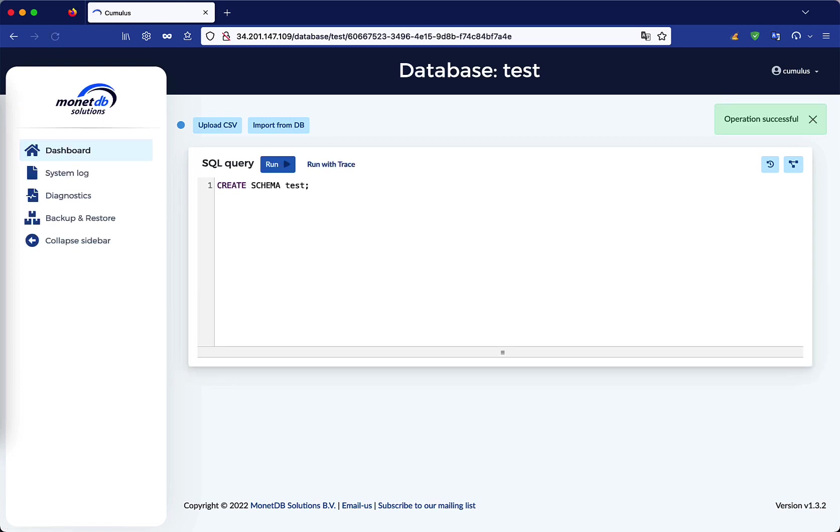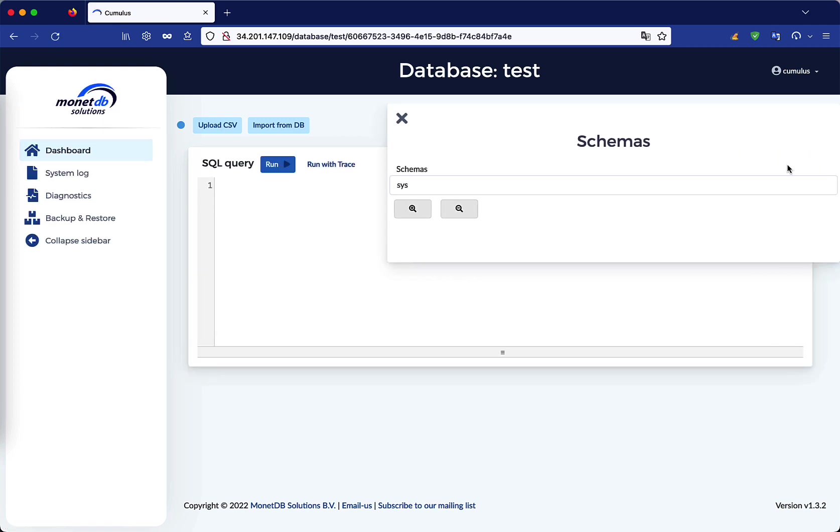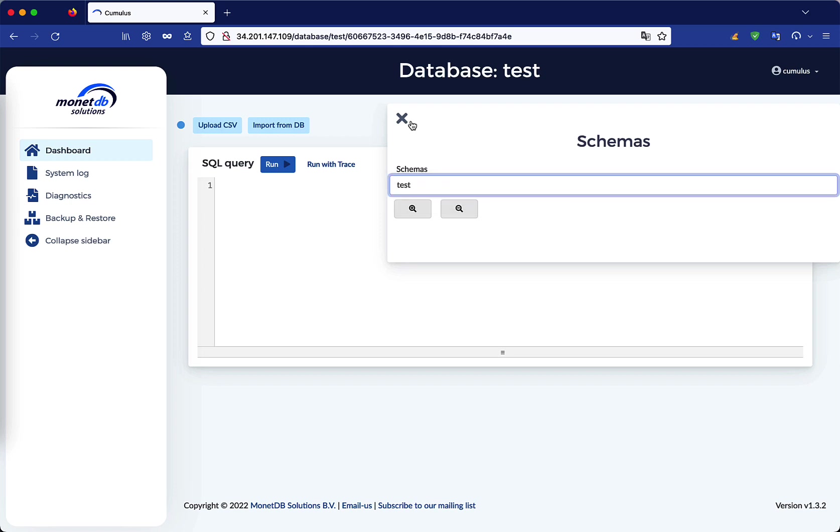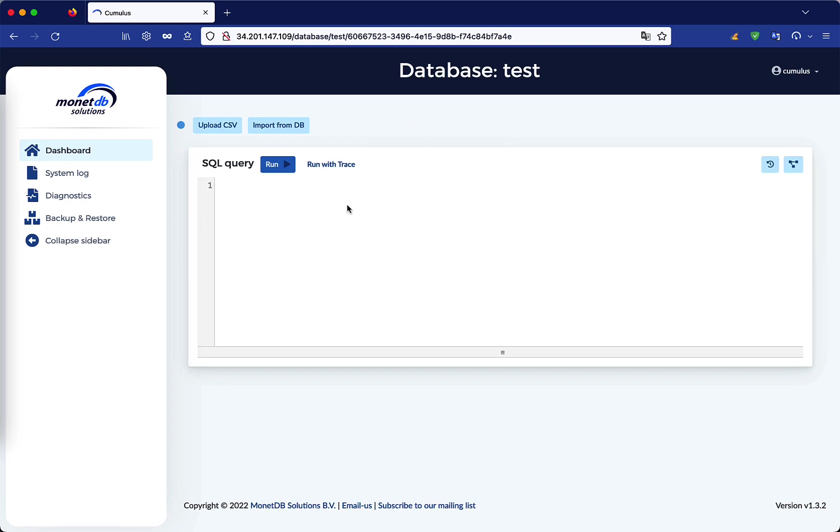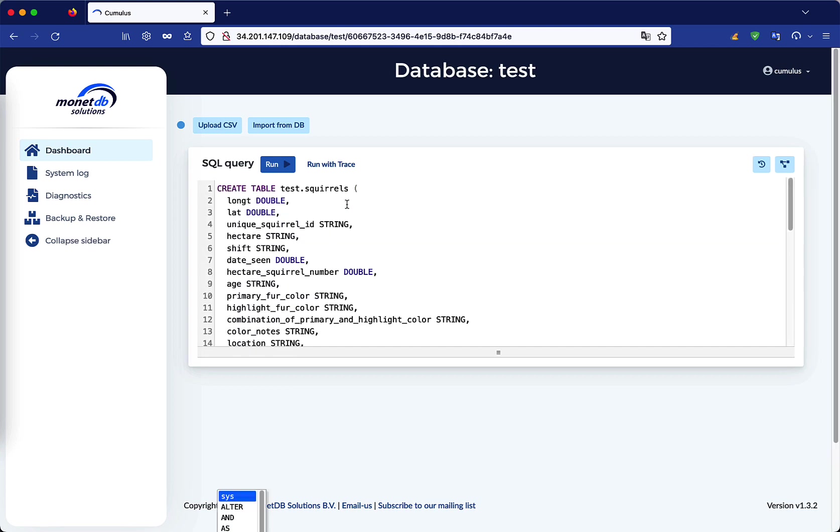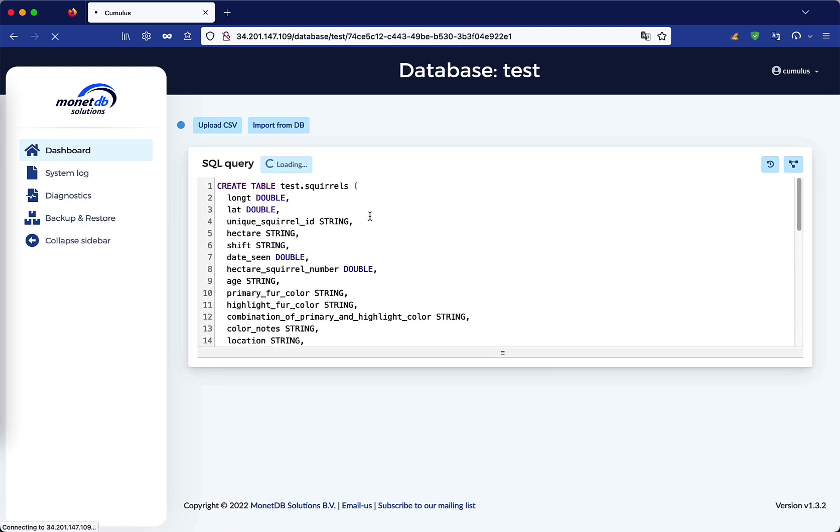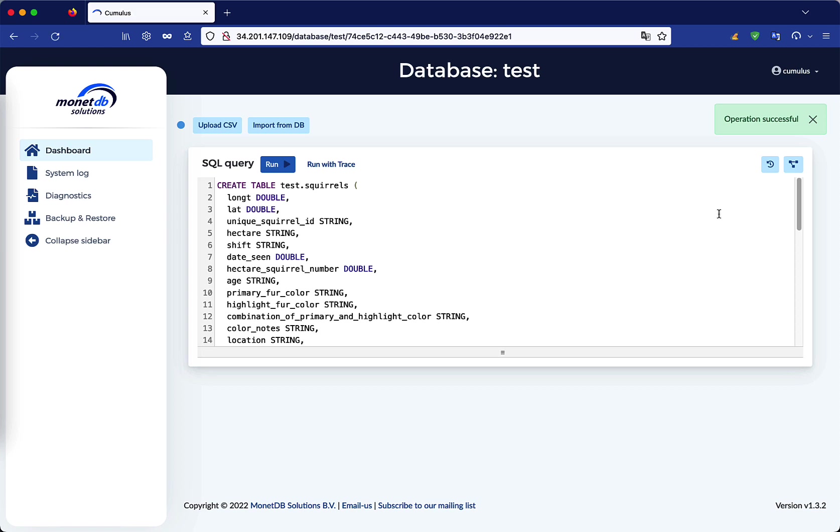We have successfully created the schema, but it's empty, so let's create the table. For the scope of this tutorial, I have already created a table command. You can see the command and data types in the MonetaDB documentation. We have successfully created a table.